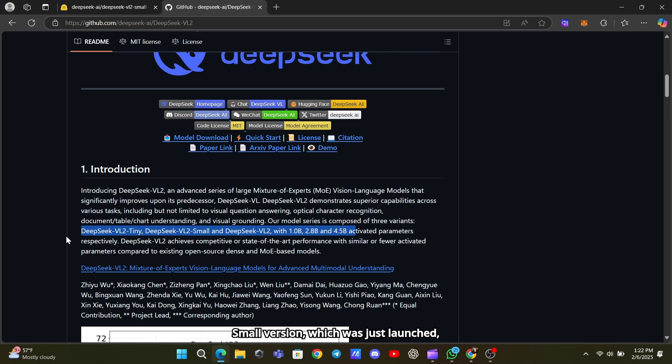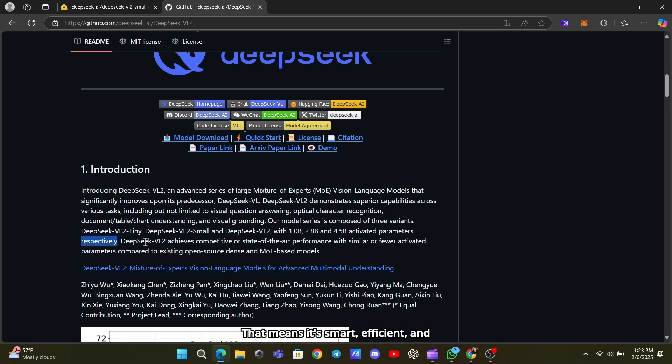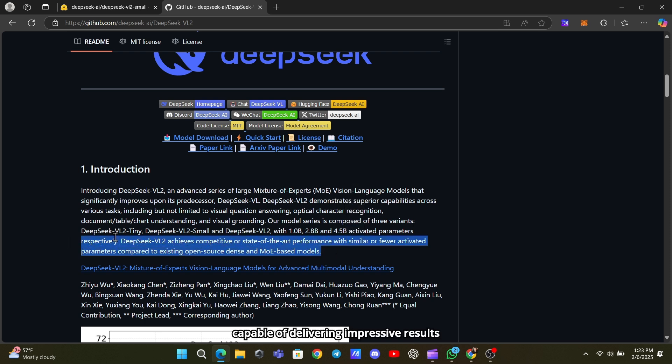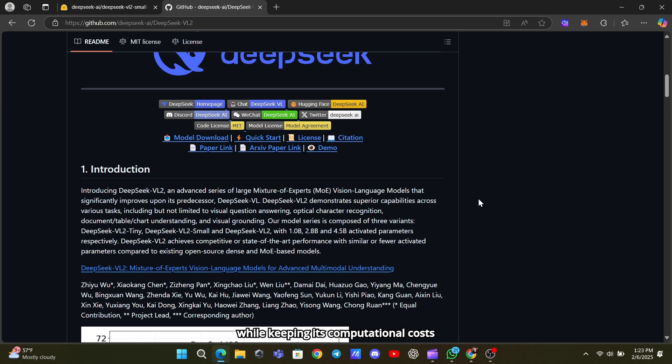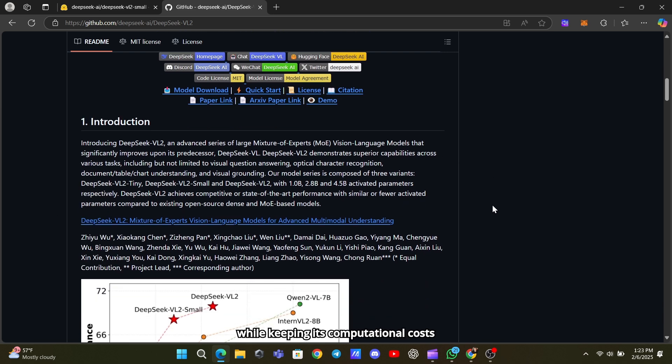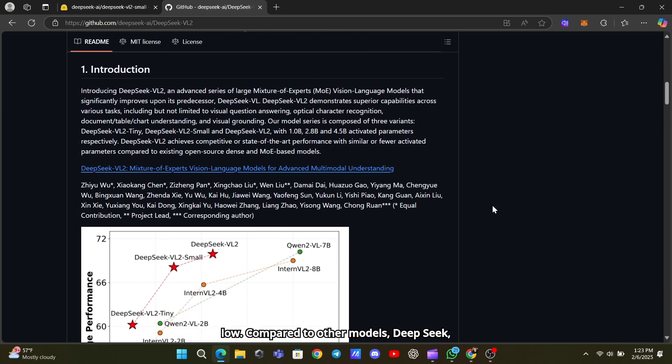The small version, which was just launched, has 2.8 billion activated parameters. That means it's smart, efficient, and capable of delivering impressive results while keeping its computational costs low.